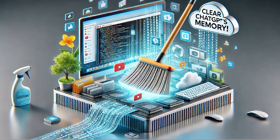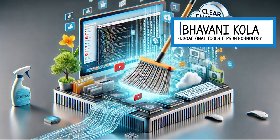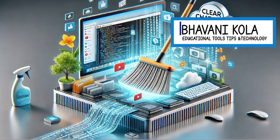Hey there, my tech friends. Today we're diving into something super important for anyone using GPT. How to clear your GPT memory, why should you do it, and what happens when you don't?